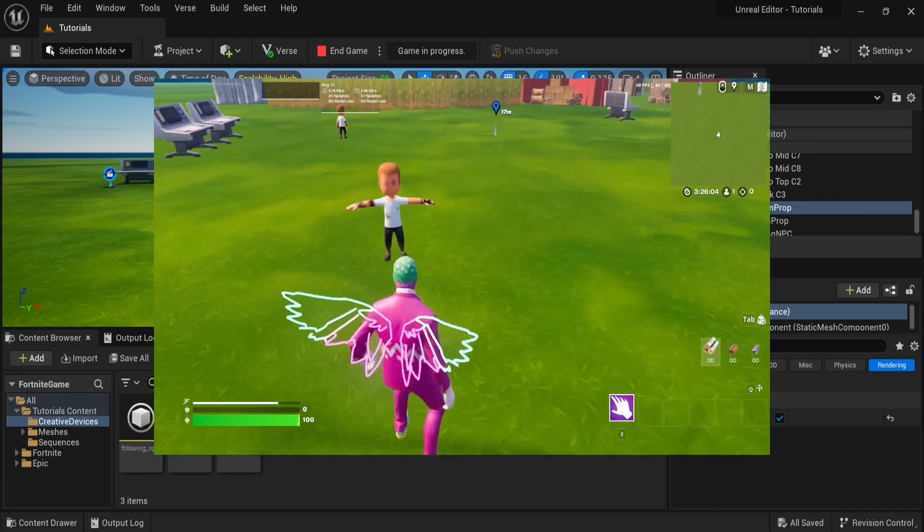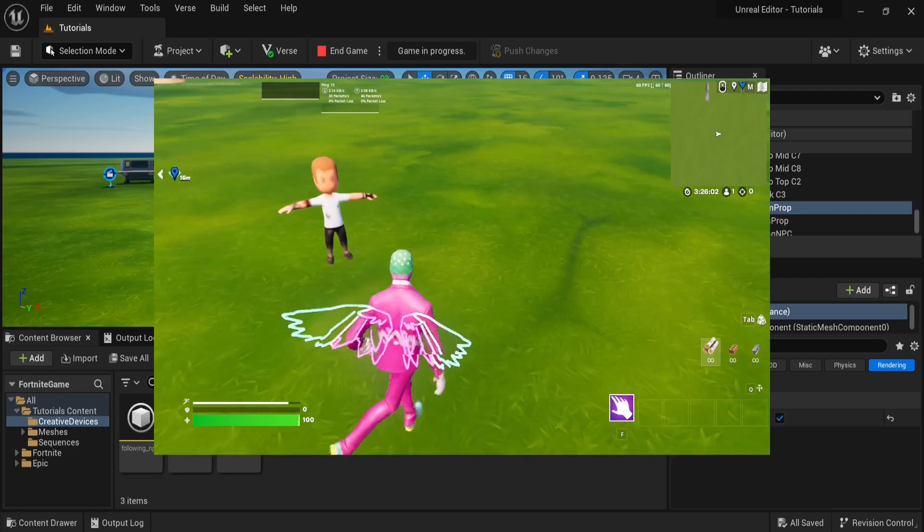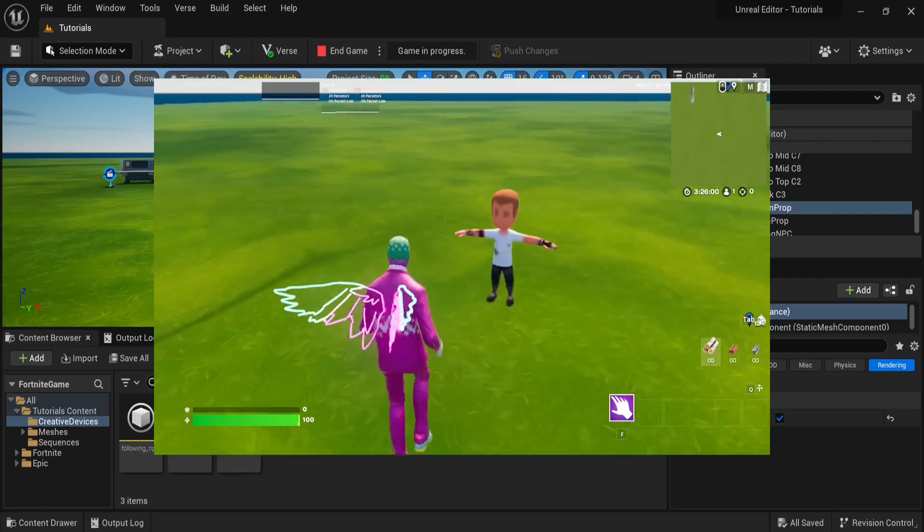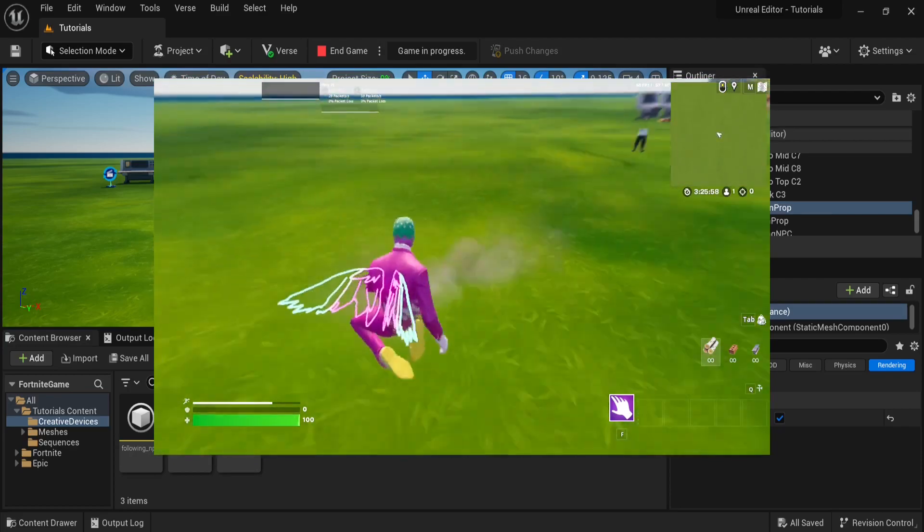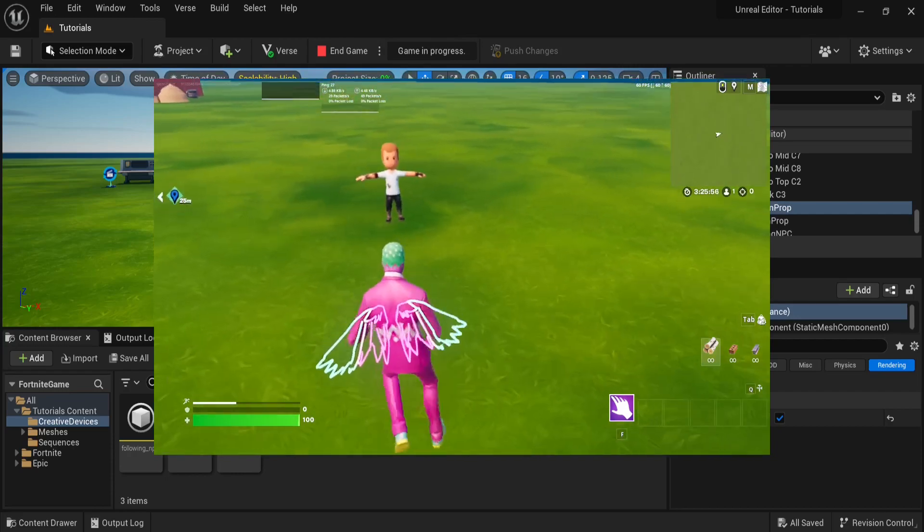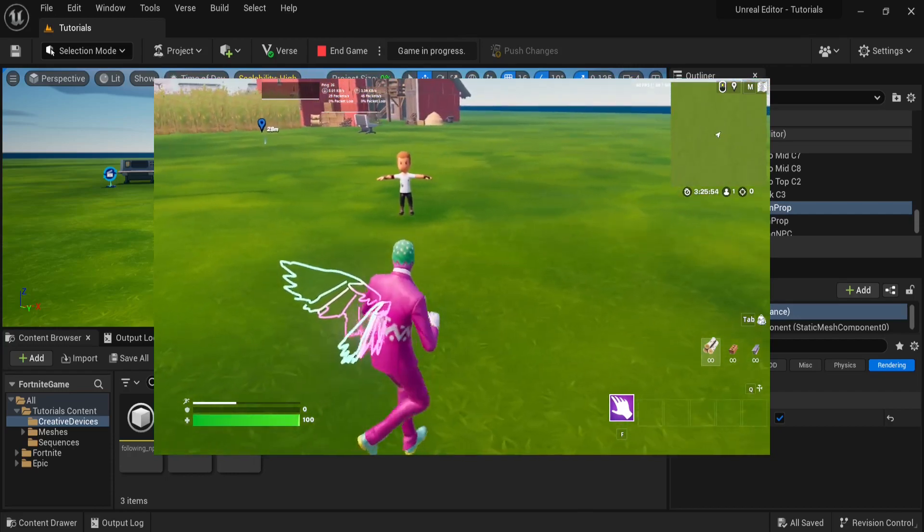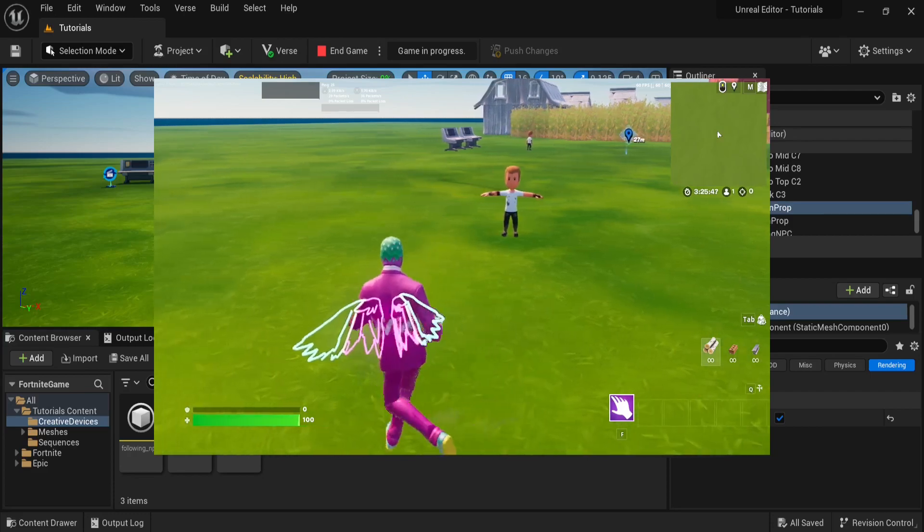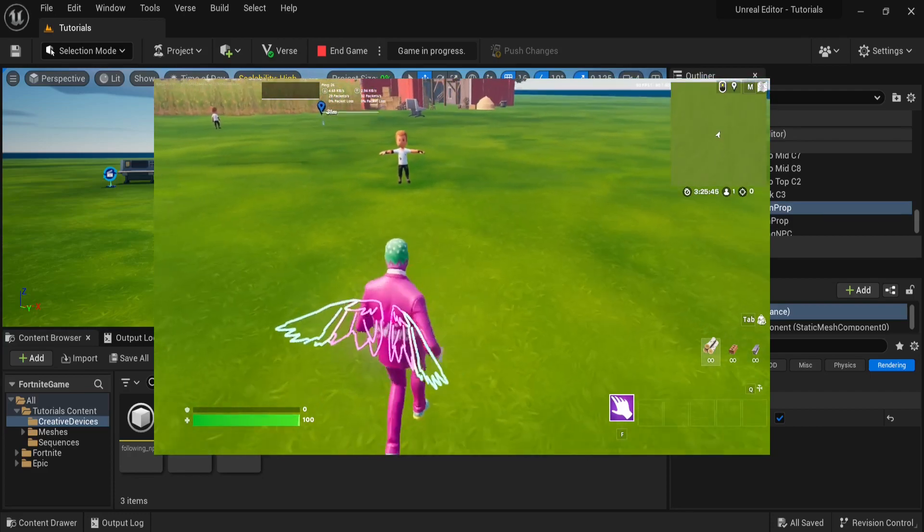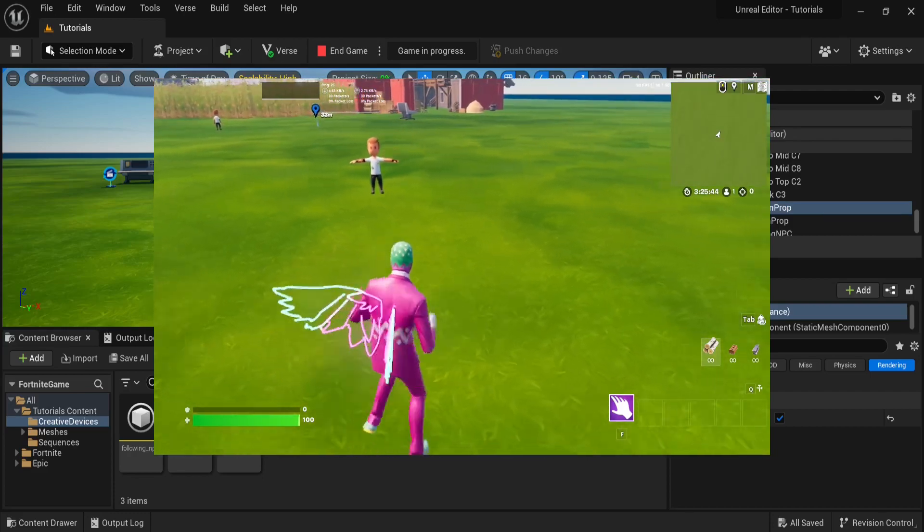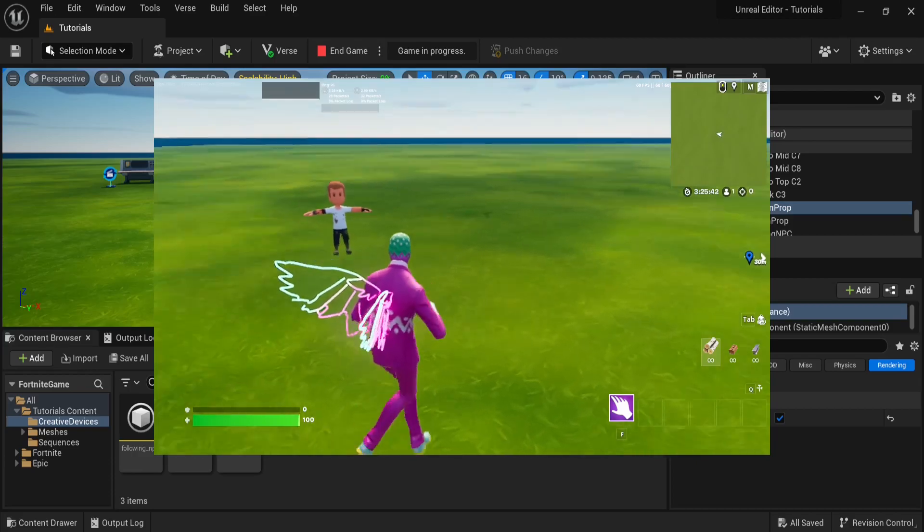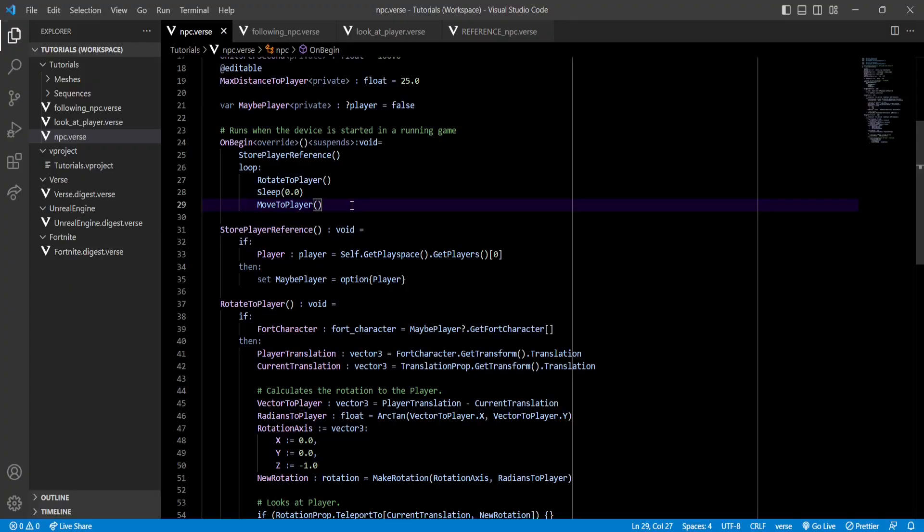Now, another thing that you might notice is that even though it's staring at the player at any moment, when it begins moving, it stays looking at the direction it was looking at before. So, depending on the type of NPC that you want to make, you might want the NPC to keep staring at you even though it's moving. So, I want to teach you that.